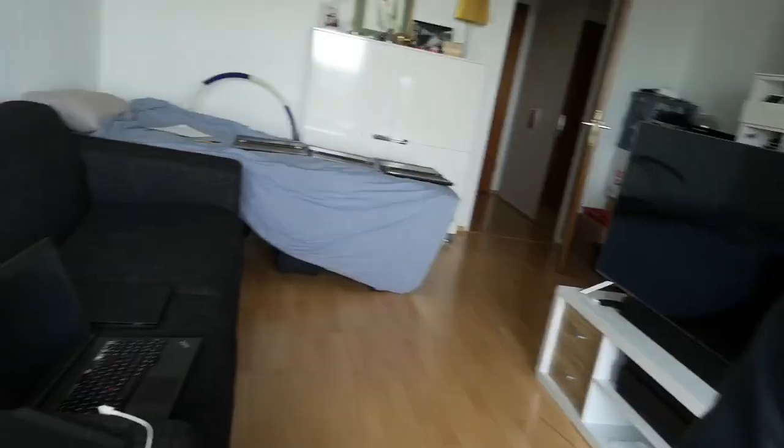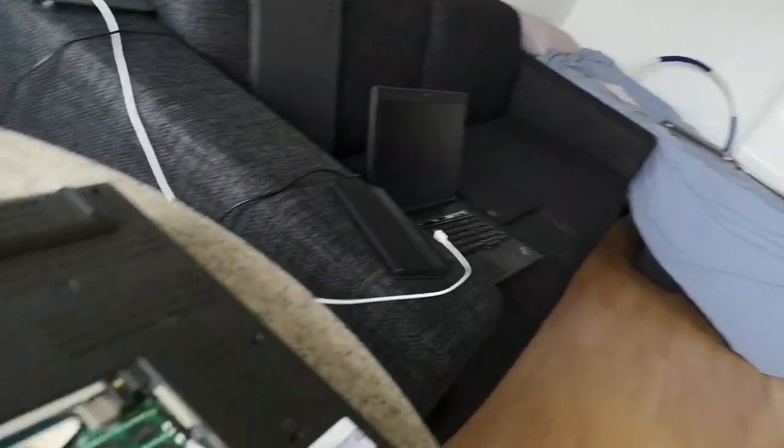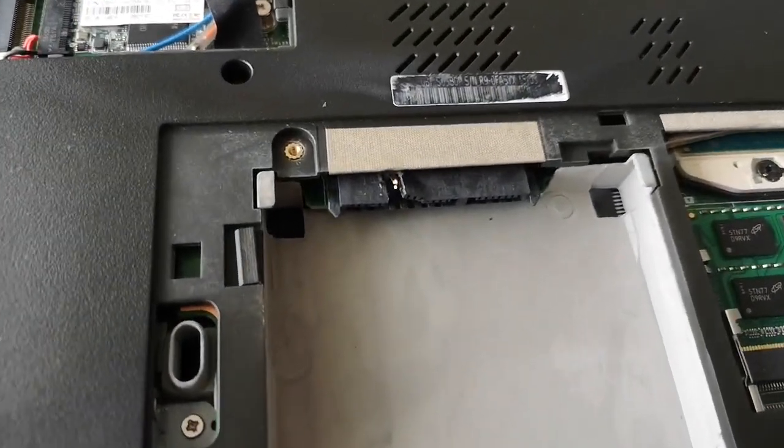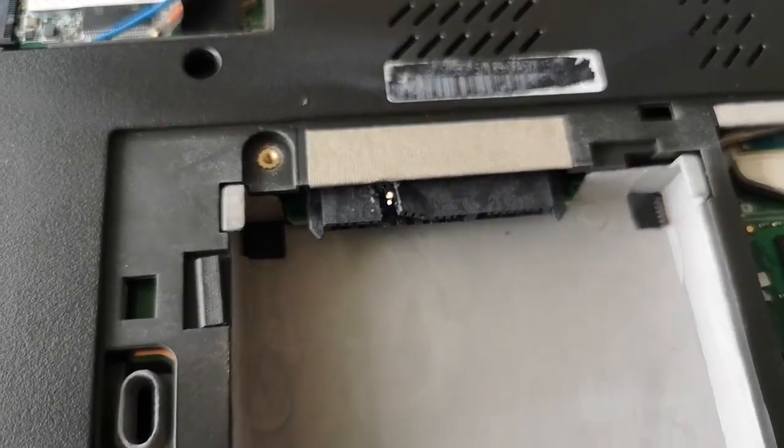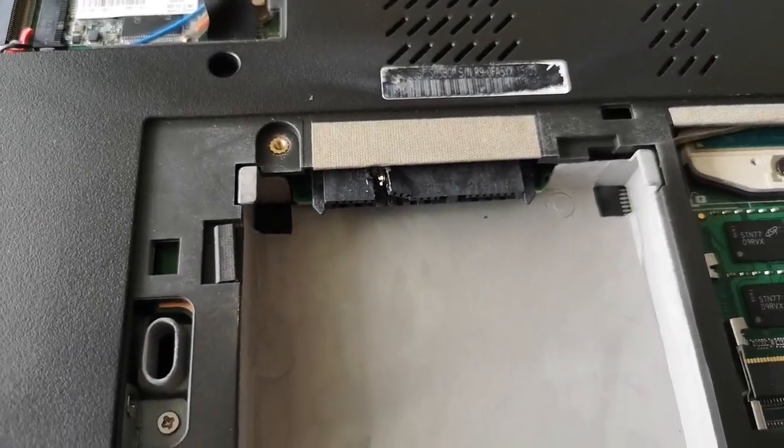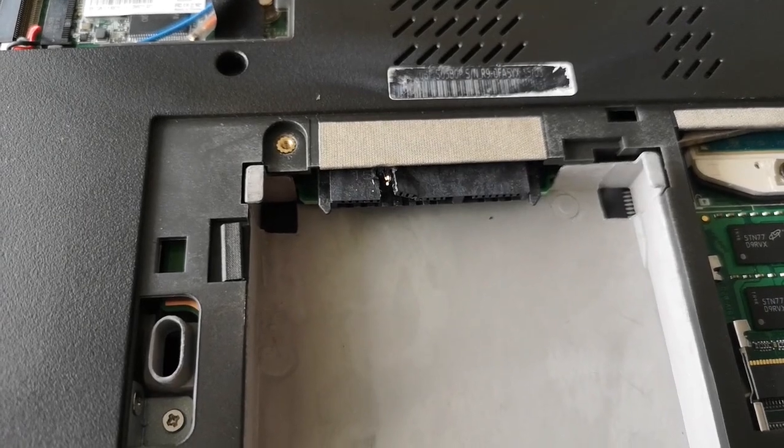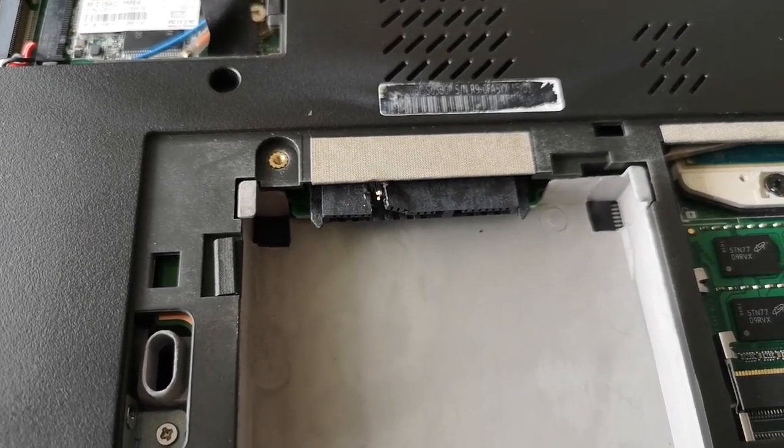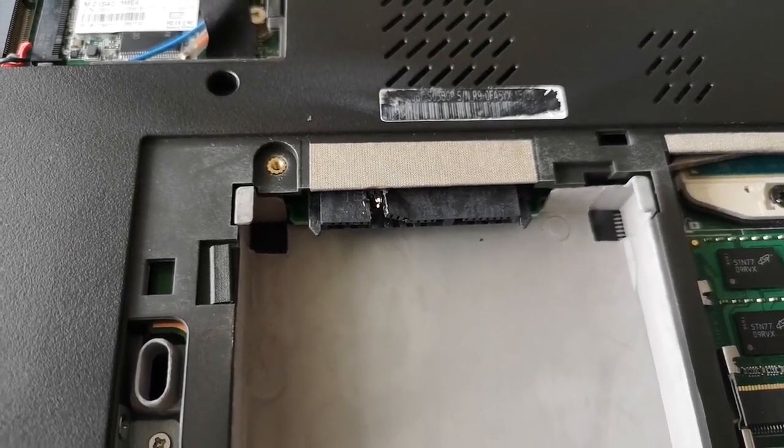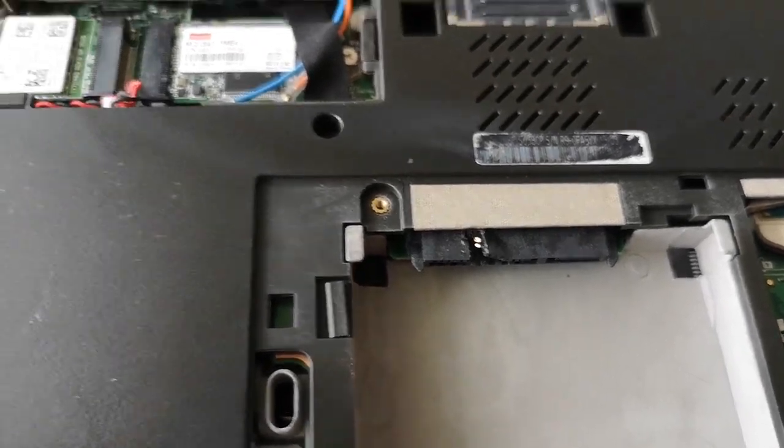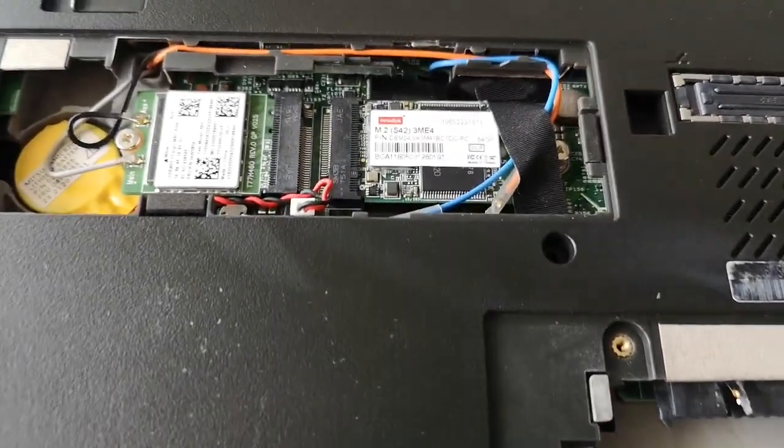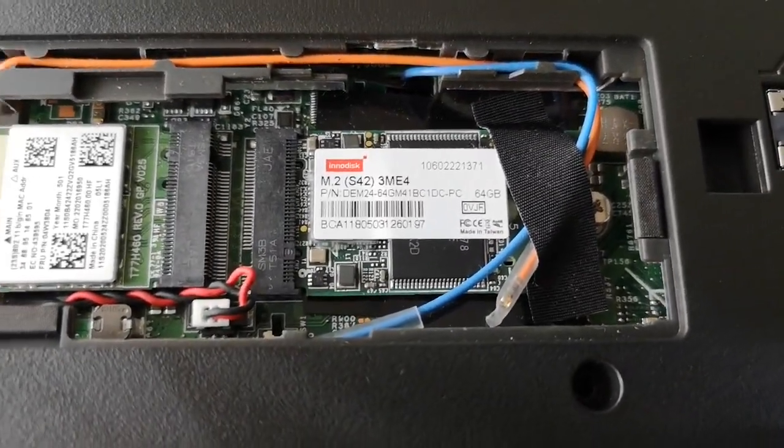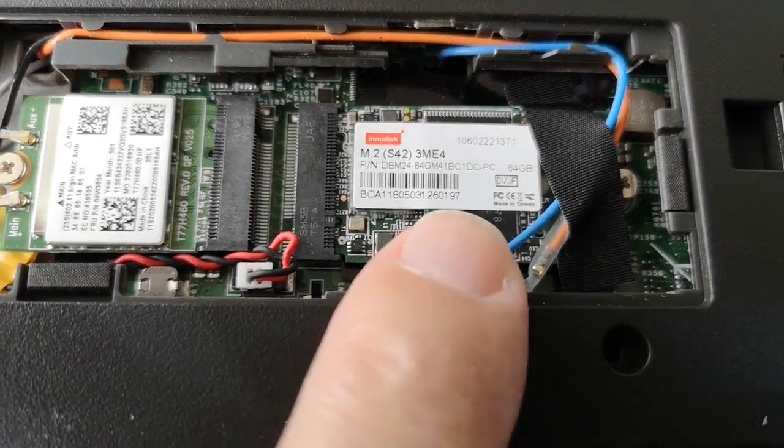Whilst on the subject of Lenovo ThinkPad laptops, I came across the problem on this one that the connector for the SSD or hard drive is damaged, the SATA connector. If we take a look in here, there you can see that it's damaged and there's no way that that is going to work. And I wanted a quick workaround to be able to put an SSD in this device for testing.